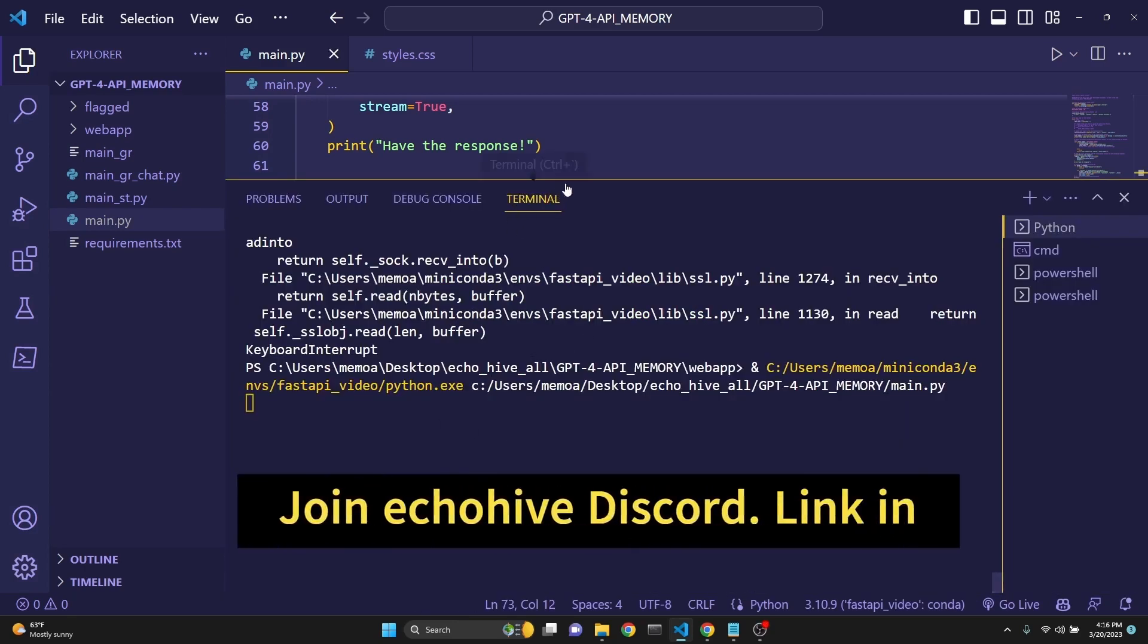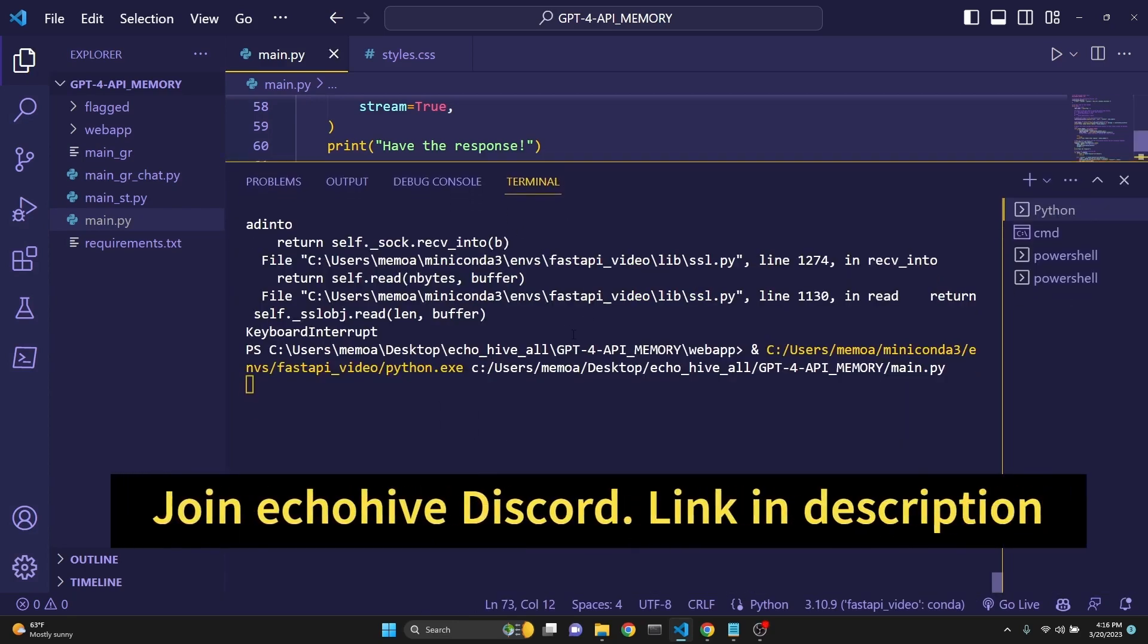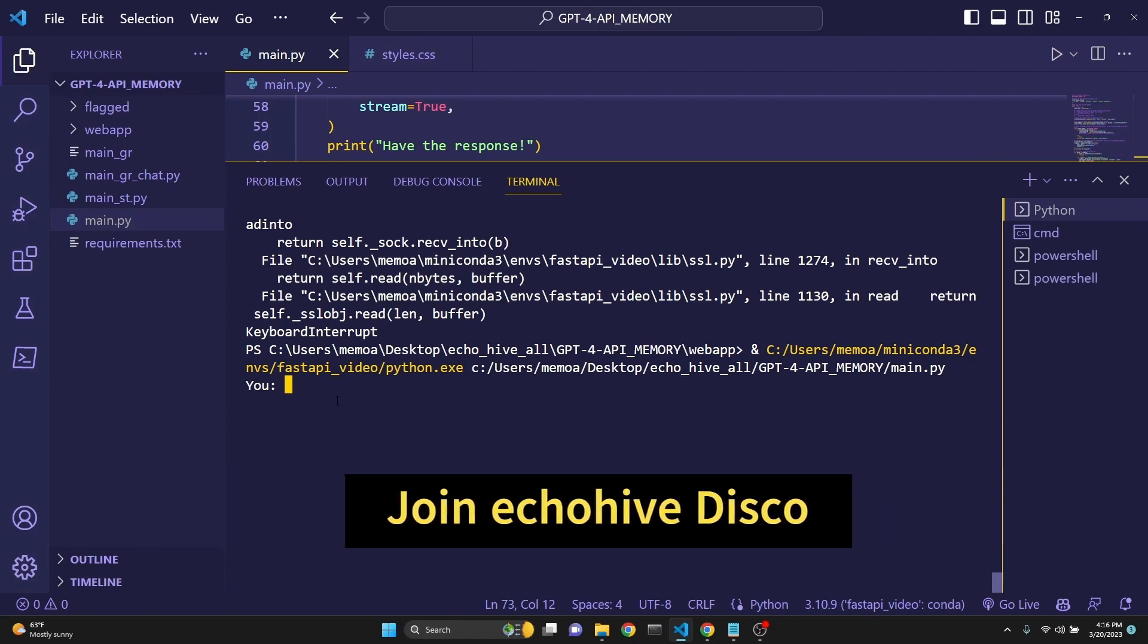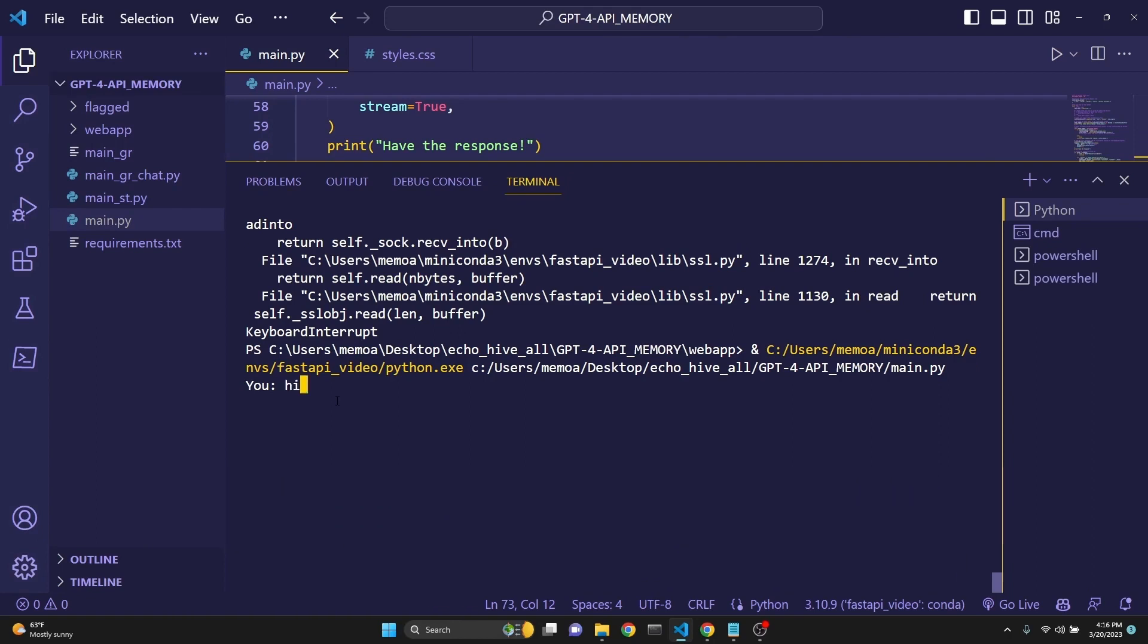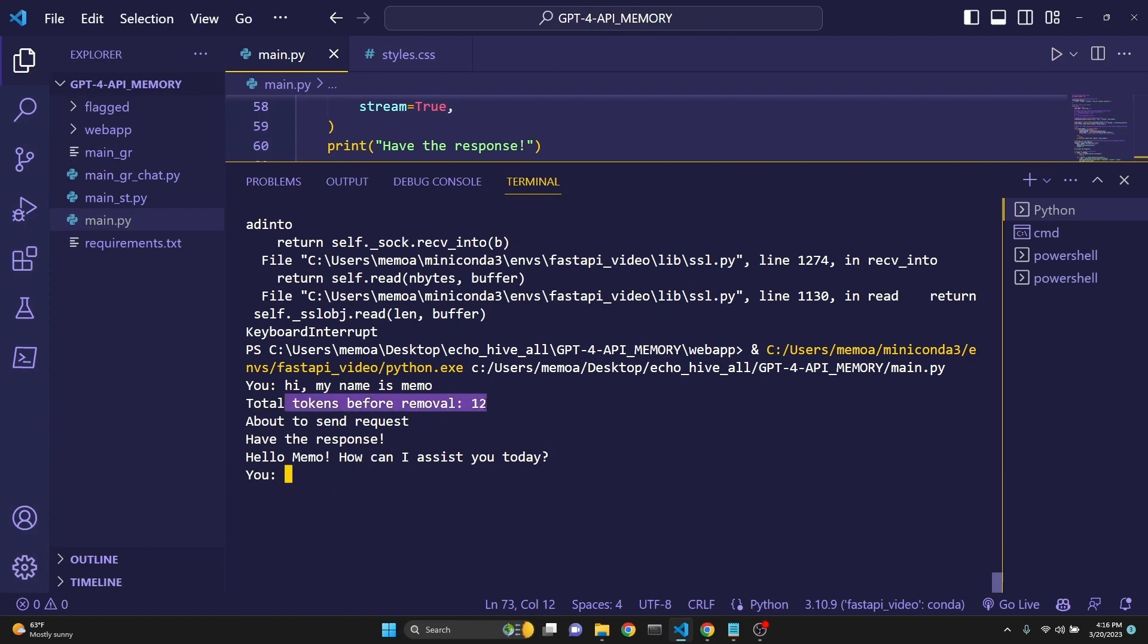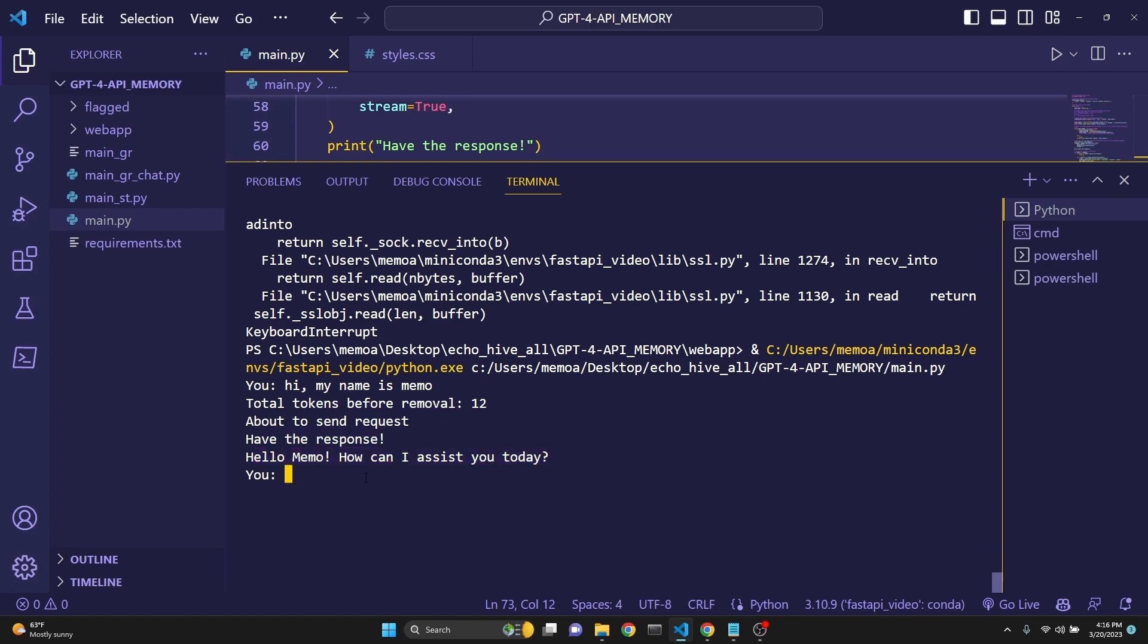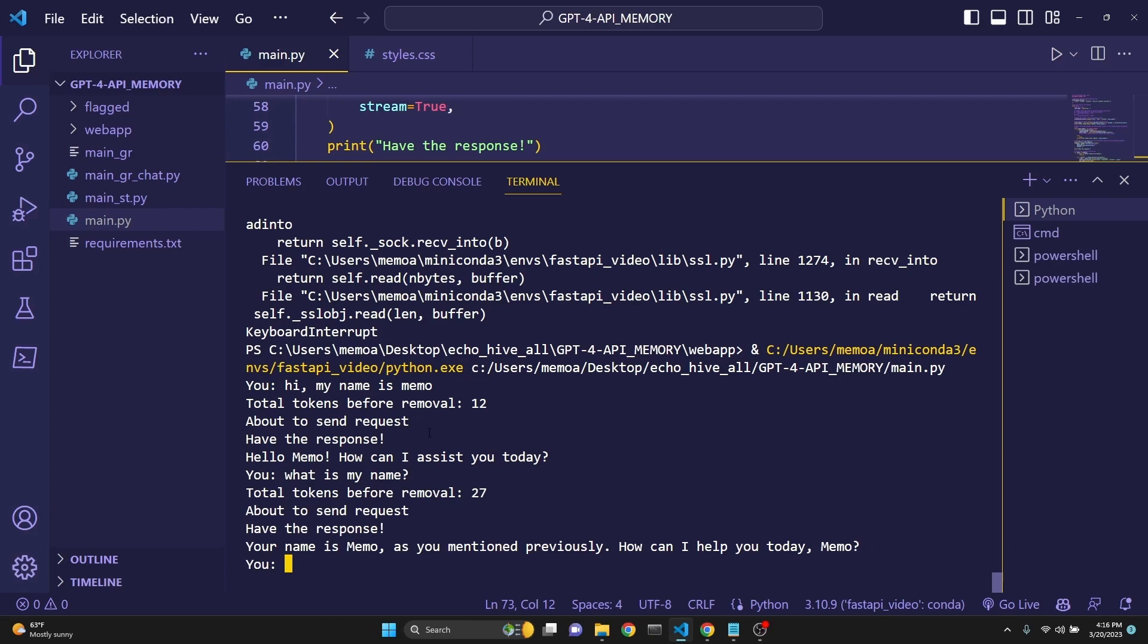We are writing with the system stdout write that text, then flushing it. And then to create a new line right after the responses, we are doing a print. Let's see this in action. When we run this, we are going to be greeted with an input box. I'm going to say, hi, my name is Memo. And then we see that total tokens before removal is 12. About to send request, we have the response and we print, hello Memo. How can I assist you?